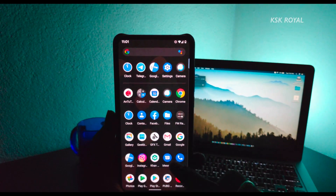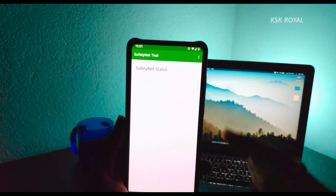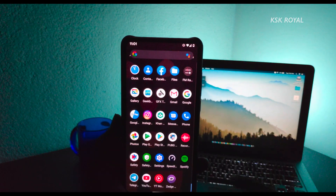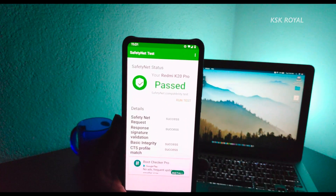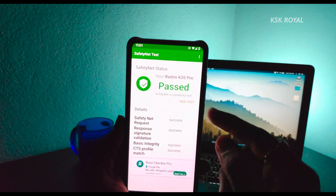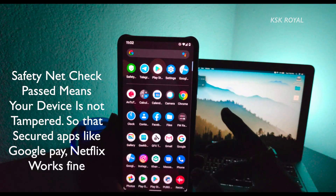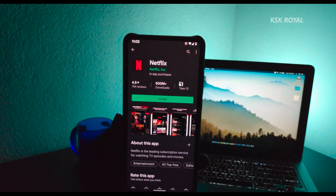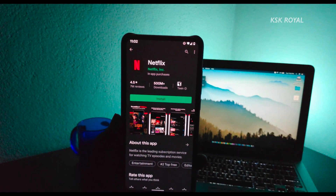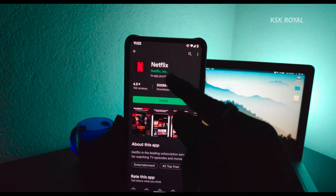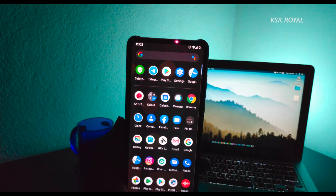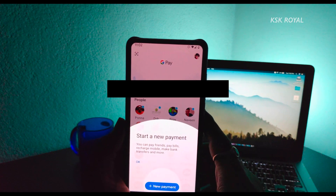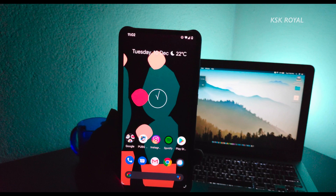Going back to settings, there's a Safety Net Check Test — running it shows it actually passes without any Magisk or root installed. If the Safety Net status passes, that means your phone is fully secured. Going to the Play Store and searching for Netflix — you can see Netflix is available, which means this ROM is not tampered. Trusted applications like Netflix won't work if the ROM gets tampered. Google Play works without any issues, so you're free to use UPI-based applications as well.